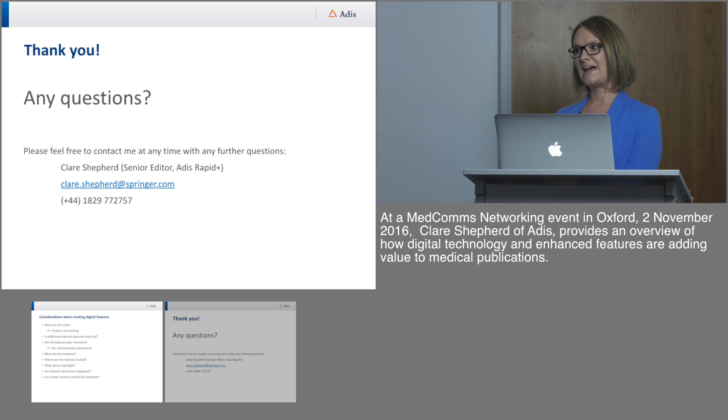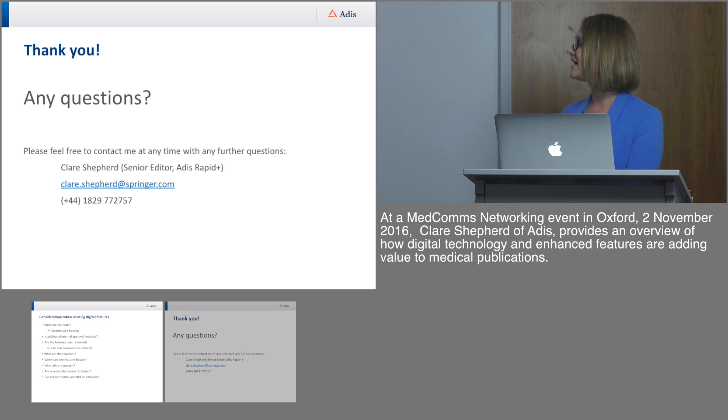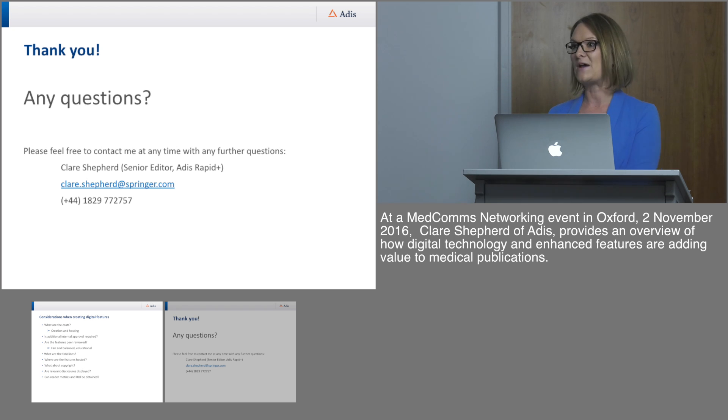Thank you very much. If there are any questions, here are my contact details — please let me know if you have any further questions.